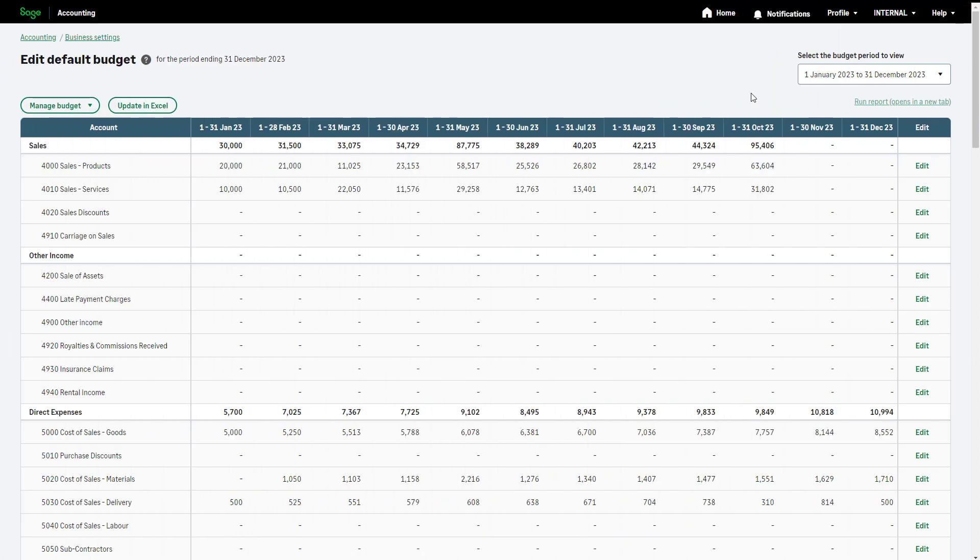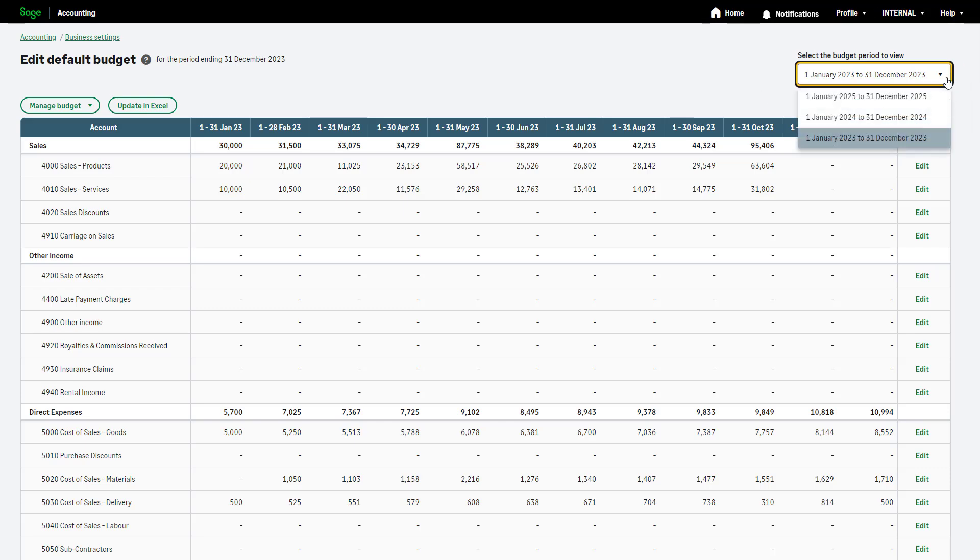To switch between the different budgets you have created for each financial year, use this drop-down.